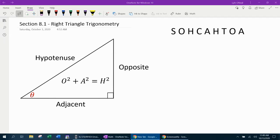Hello, and welcome to our lesson on right triangle trigonometry. Everything in this lesson will be based on the fact that we will be given a right triangle. So if you're not given a right triangle, then none of this will apply. Only right triangles in this lesson. Let's get started.